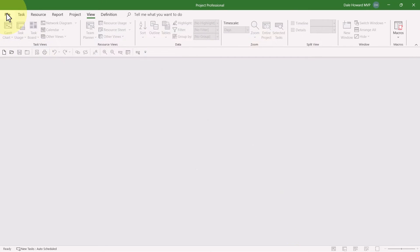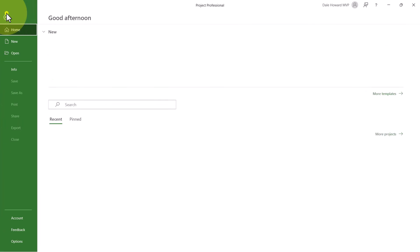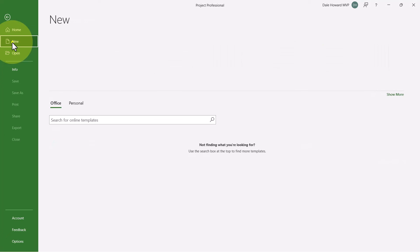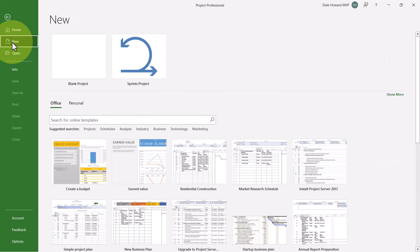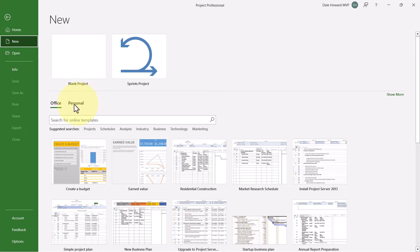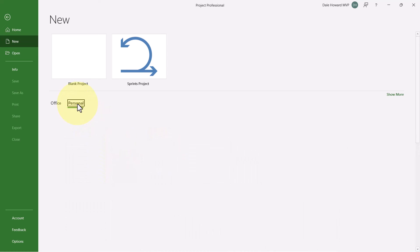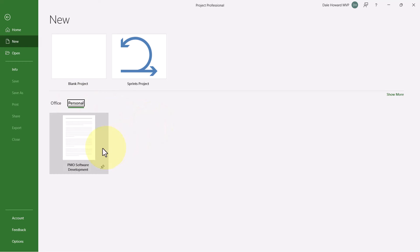If I now go to create a new project from this template, I can click File, New, and in the upper left corner, there are two tabs: Office, which is all the built-in sample templates, and Personal, which is the template I just saved.